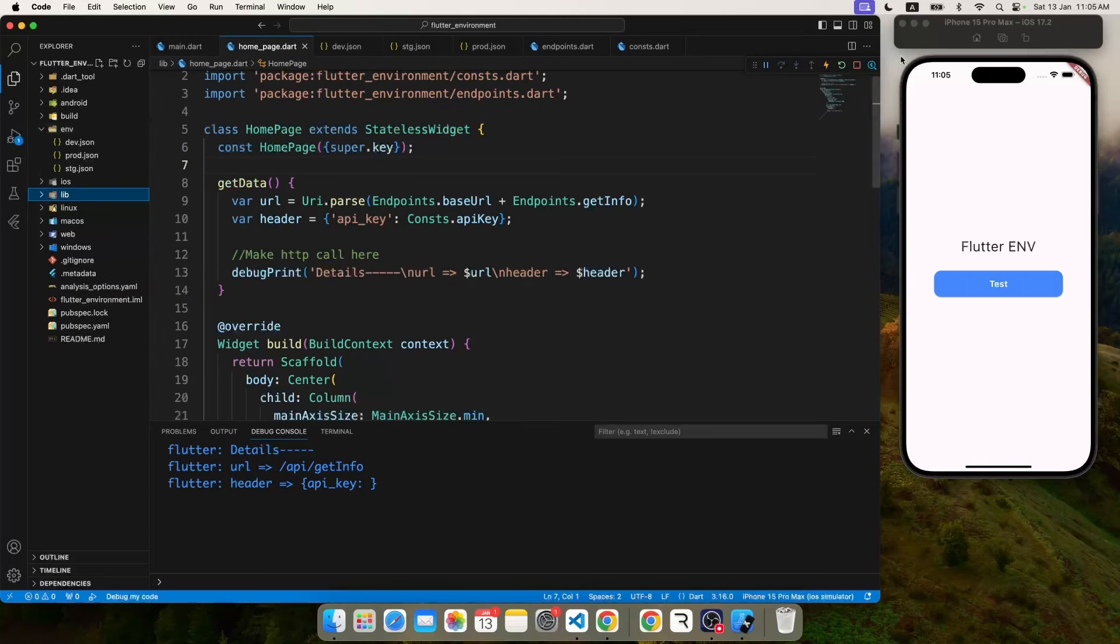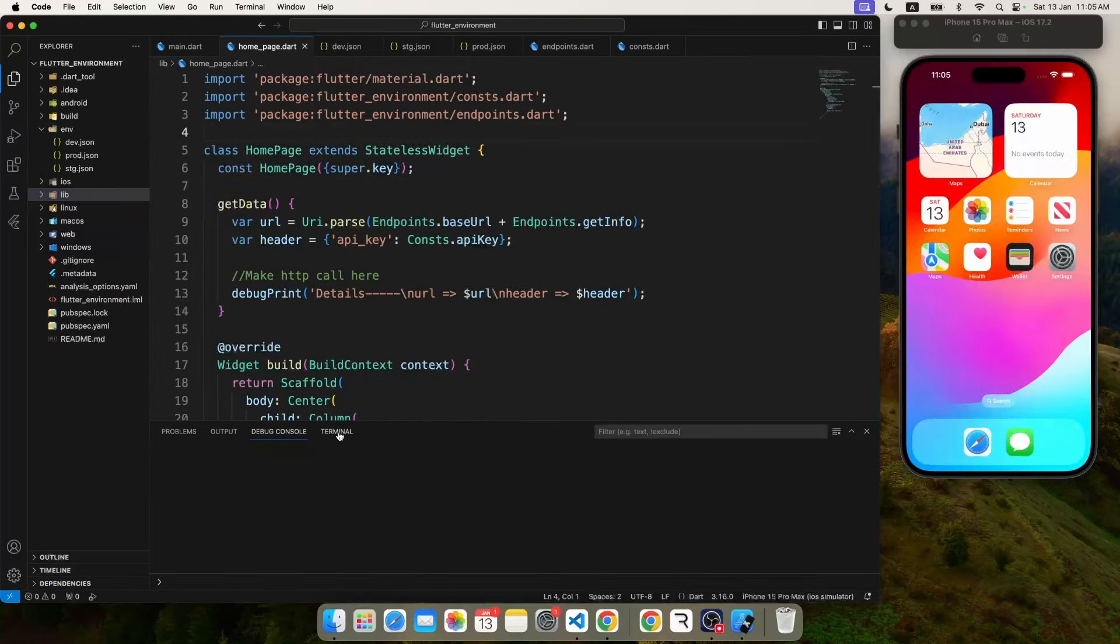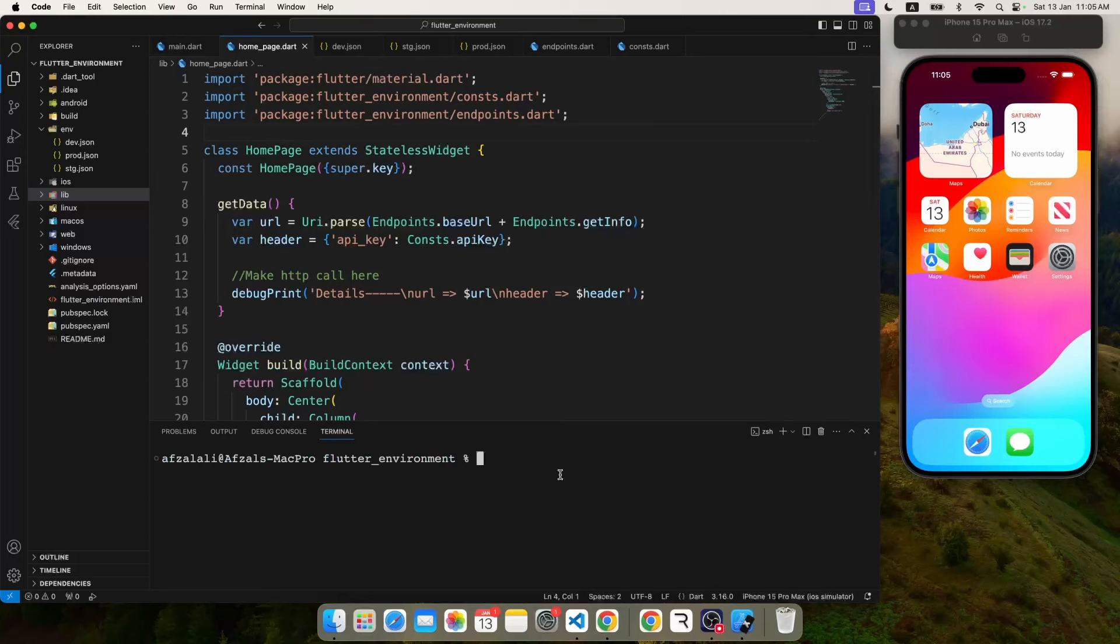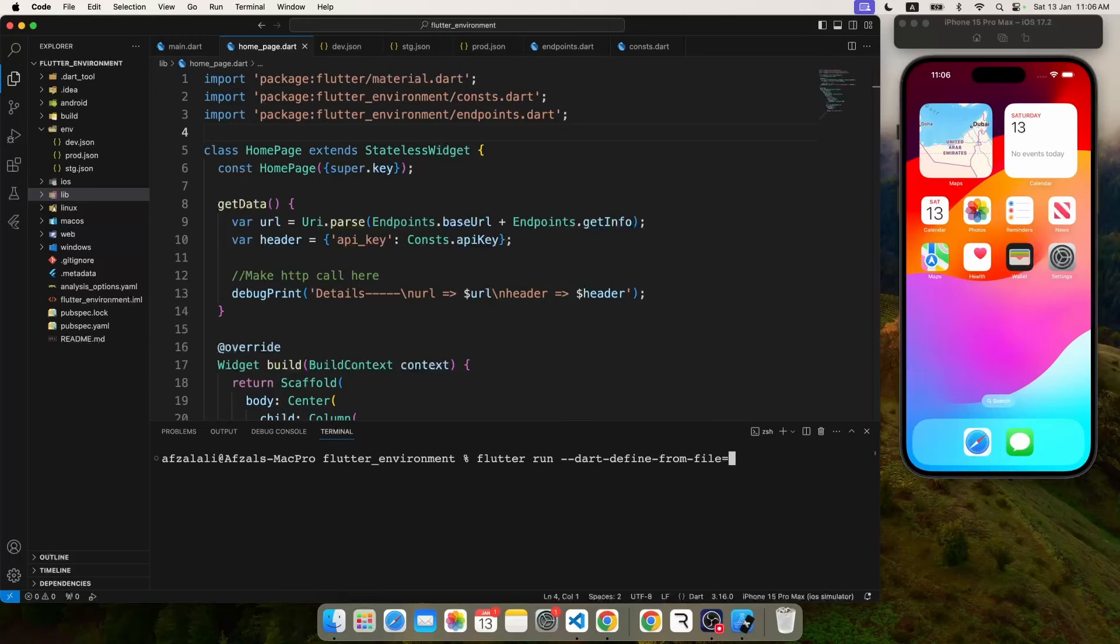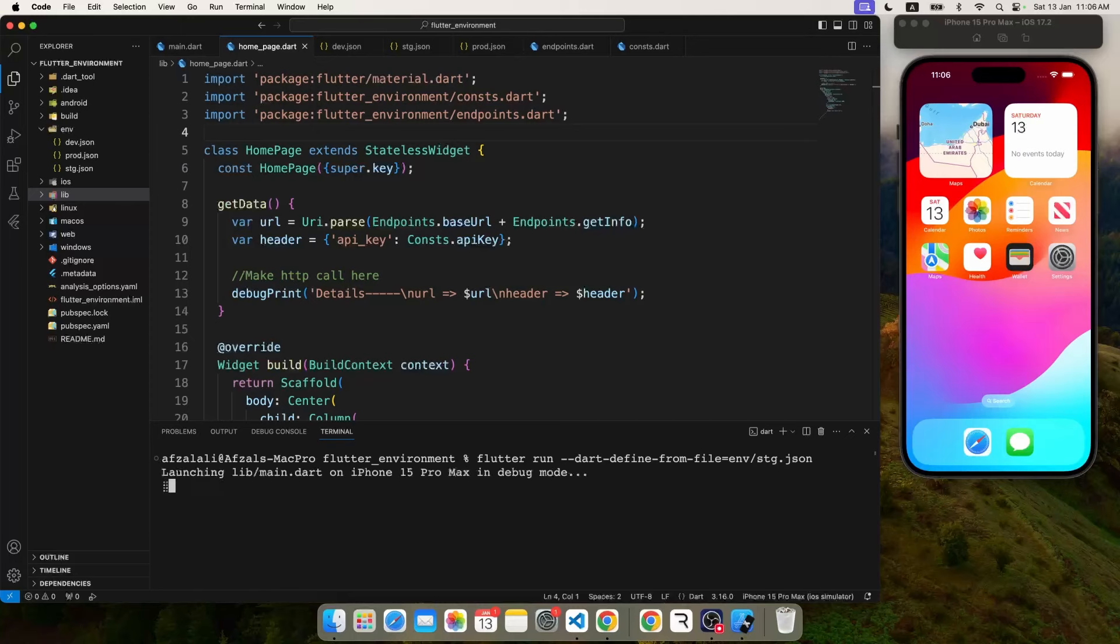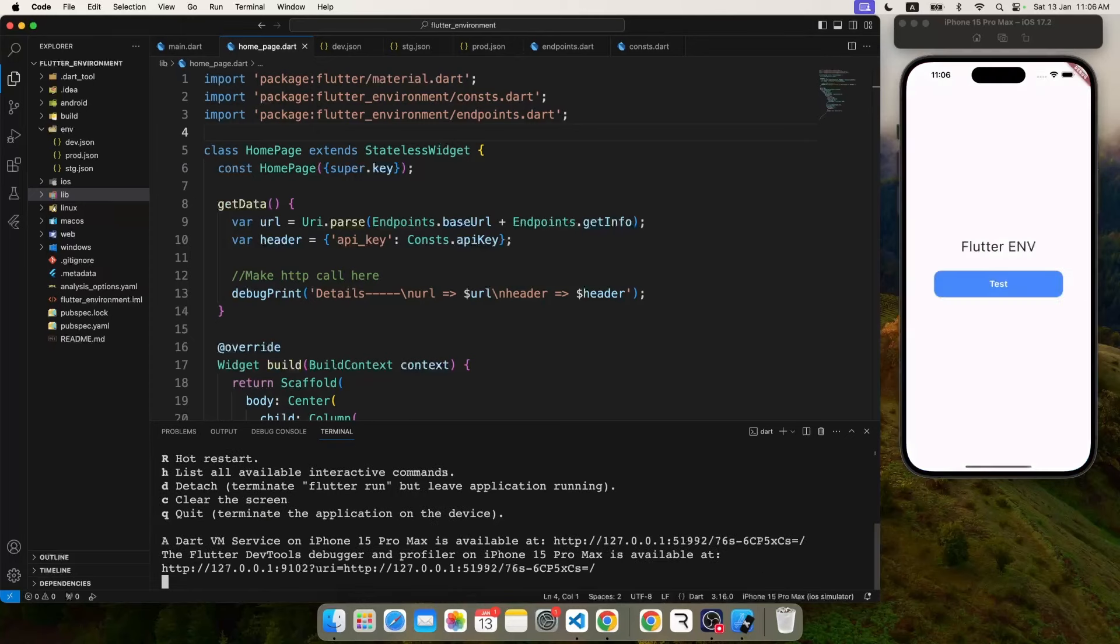So let me show you in the terminal how to choose an environment. You have to write this simple command with the argument dart-define-from-file. Now don't worry, I will give you a trick also at the end. You don't have to write this all the time. So with flutter run, I'm appending one more argument which takes all the configuration from the specified file.